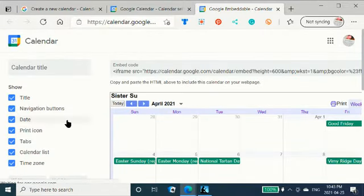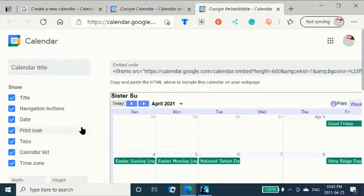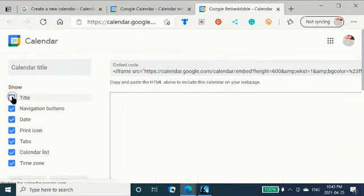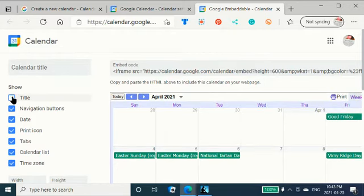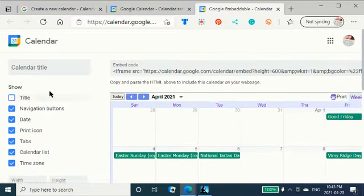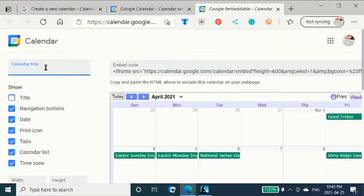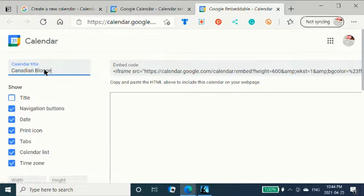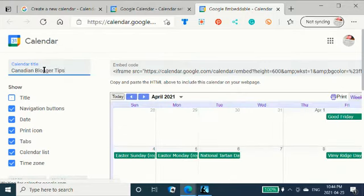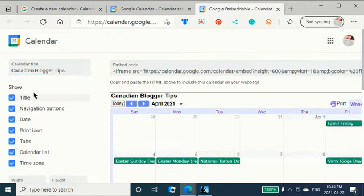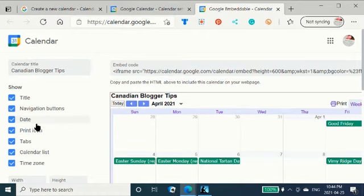So, here you have what you want to show. Title. Take the title away. It does. Okay. For some reason, we've got my sister Sue calendar on there. I have to go back to there. Calendar title. Is. Median. Blogger tips. There we are. Navigation buttons. Date.